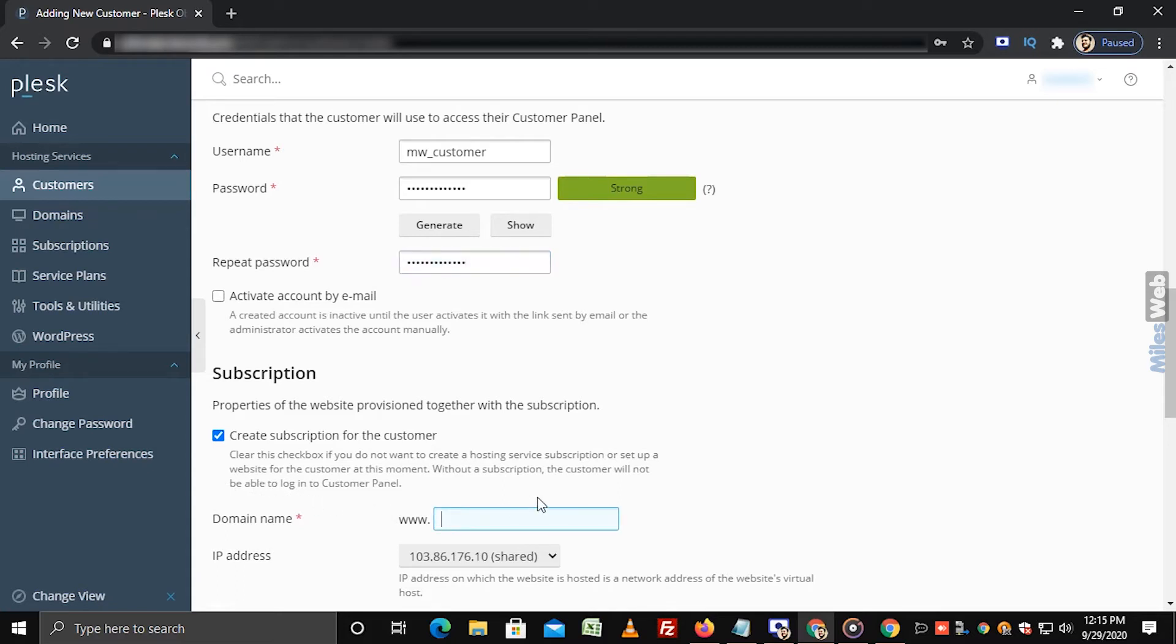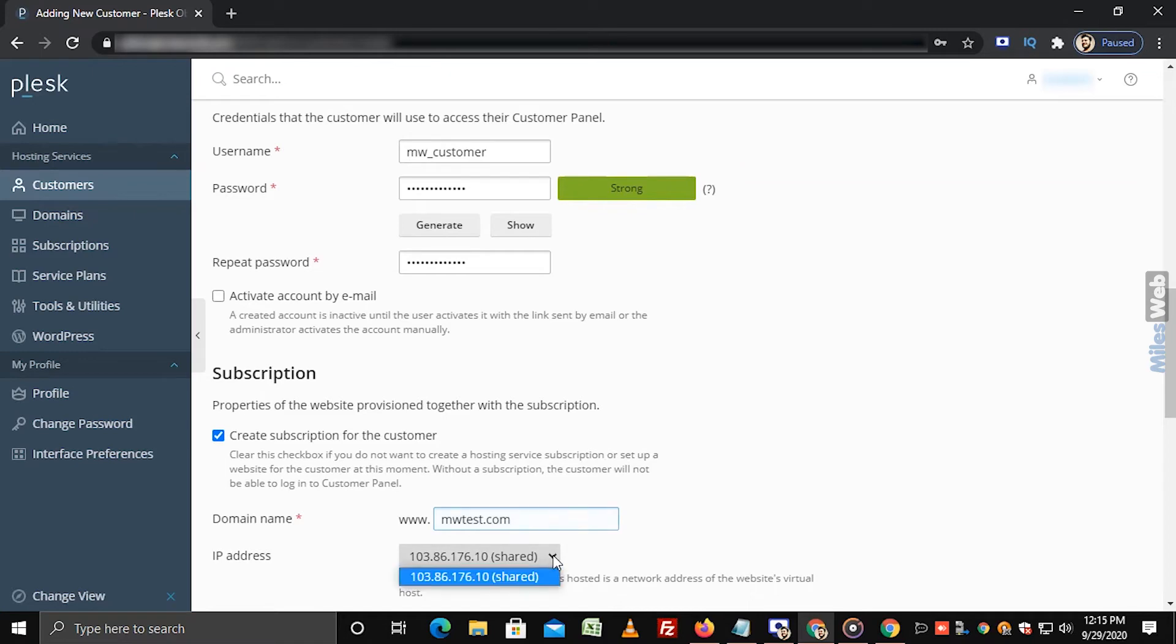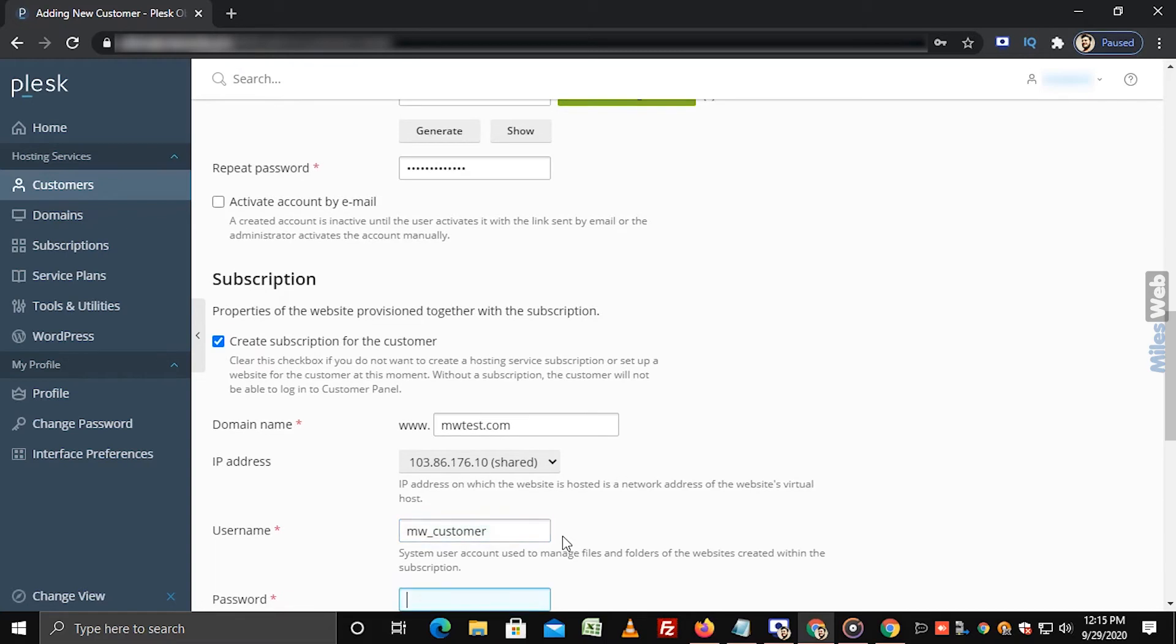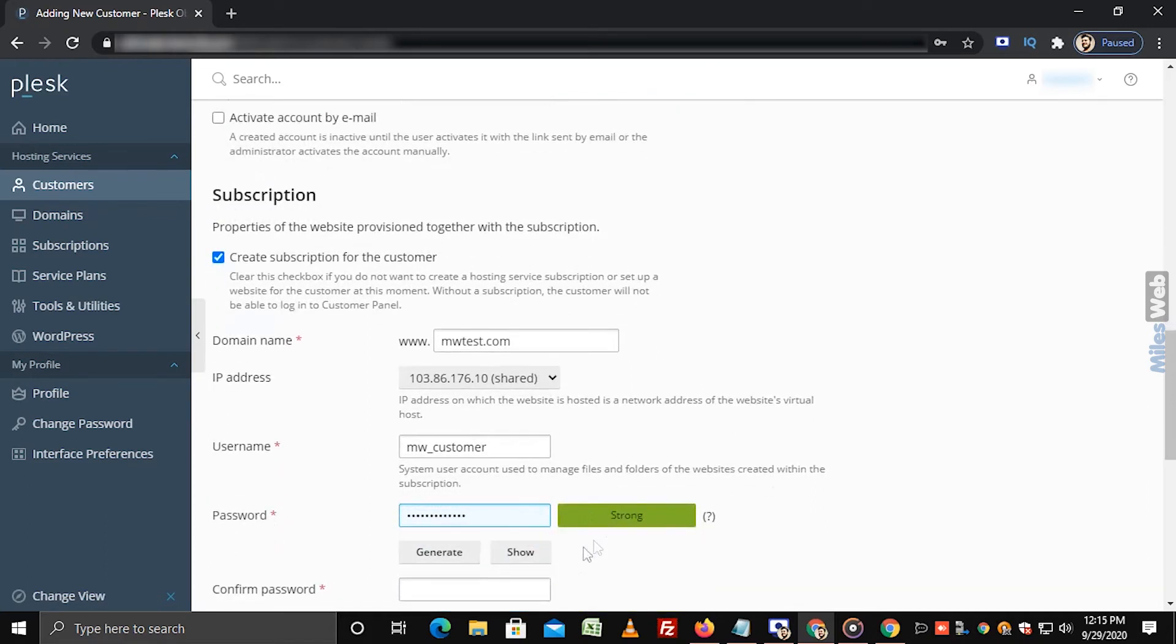In the domain name field, enter the customer's domain name. The default IP address will be shown in this section. Enter the same username and password that you have mentioned in the access to Plesk section. Re-enter the same password in the confirm password field.